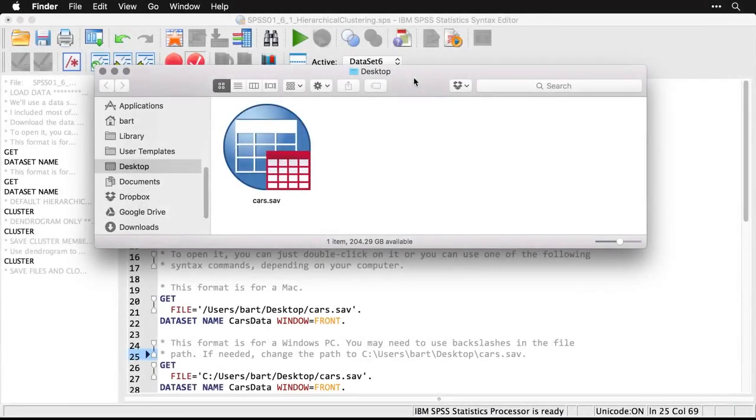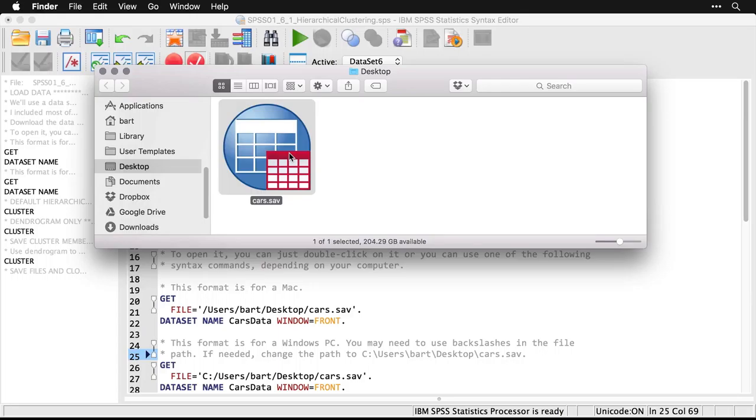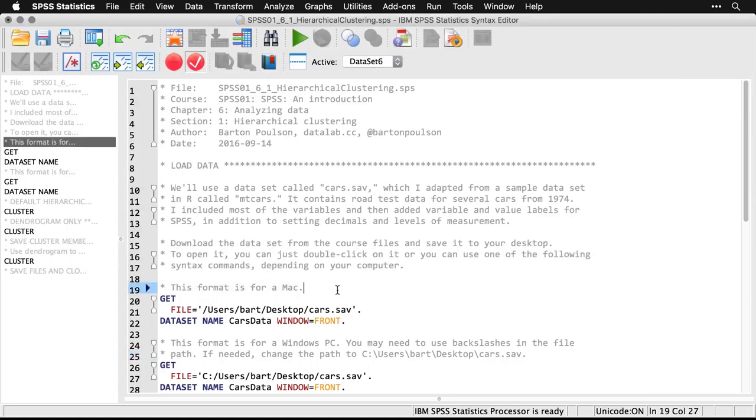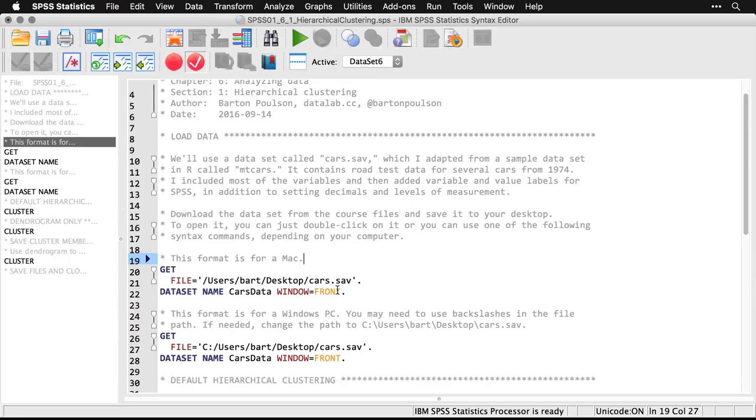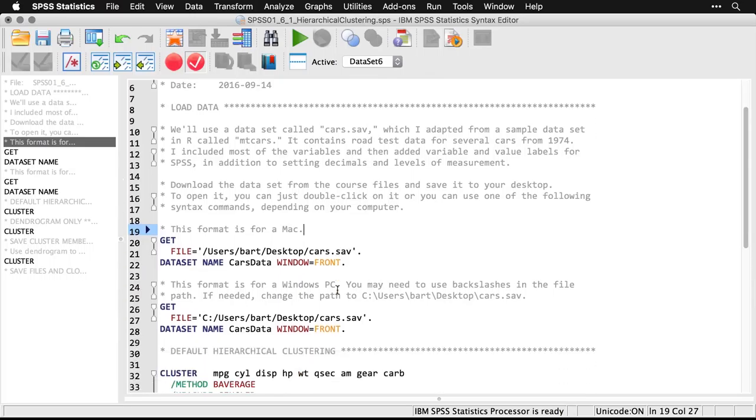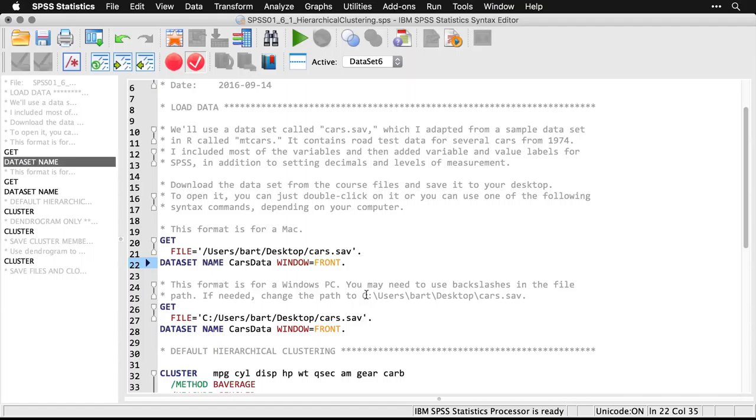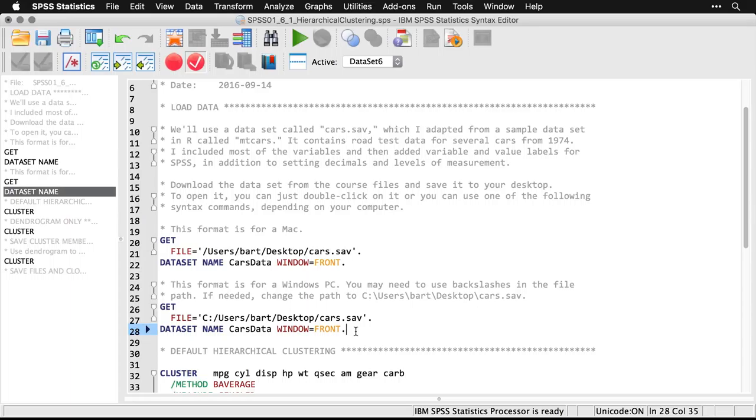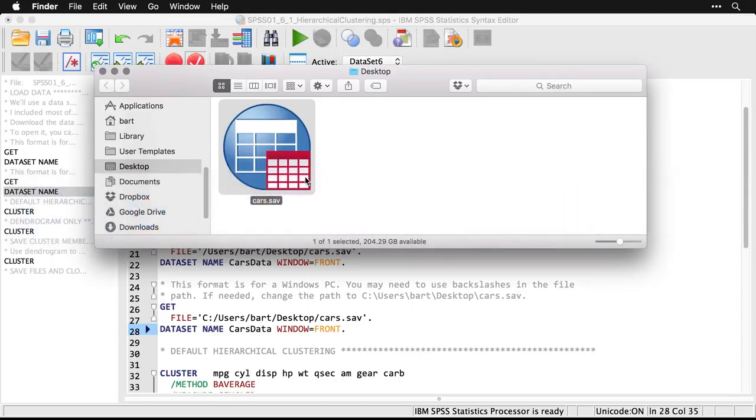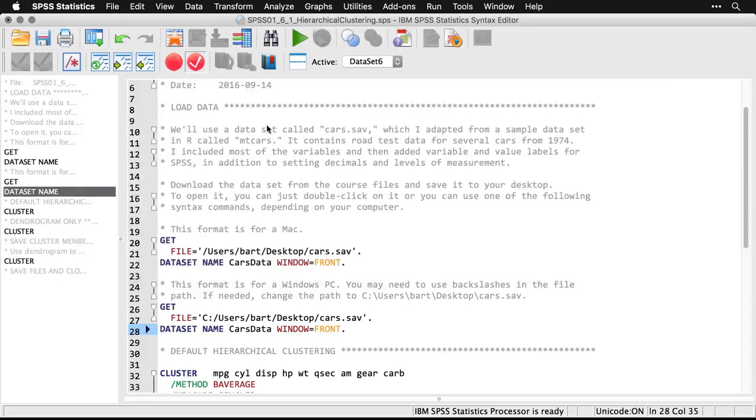If you save the data file to your desktop, it looks like this. You can just double-click on it and it will open up in SPSS. You also have the option of using syntax to do that. It depends on your operating system. This is for a Macintosh right here, and this is for a Windows computer, though you may need to use backslashes instead, depending on your version of Windows. I'm just going to go back and double-click on this to open it up in SPSS.